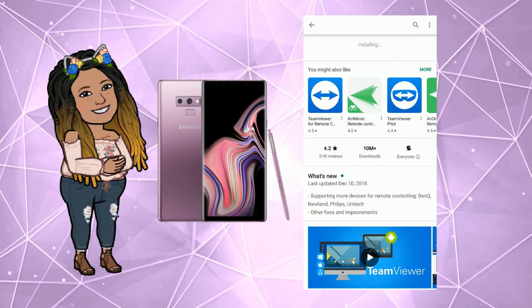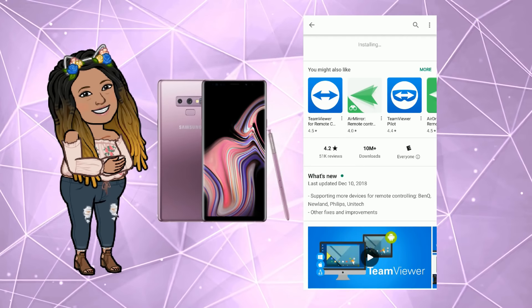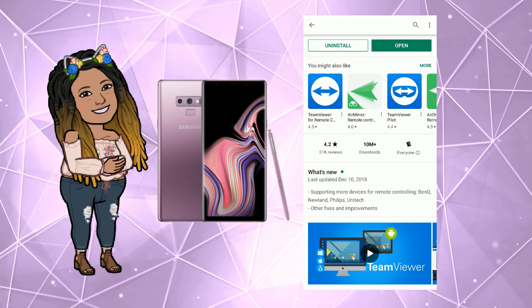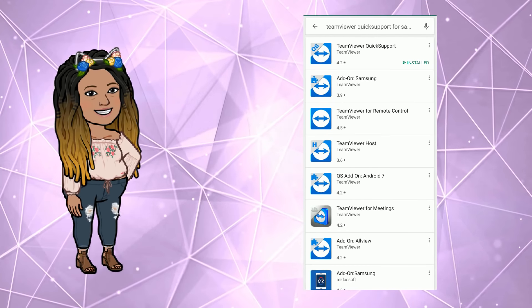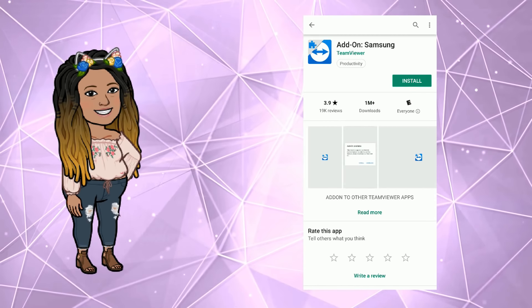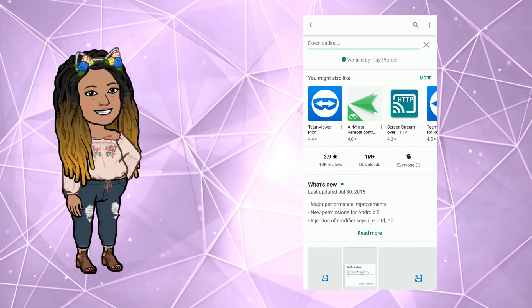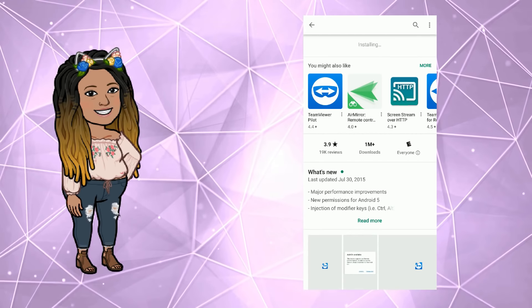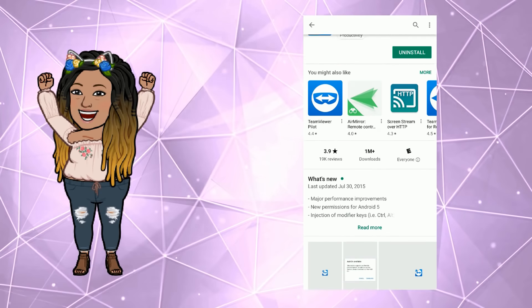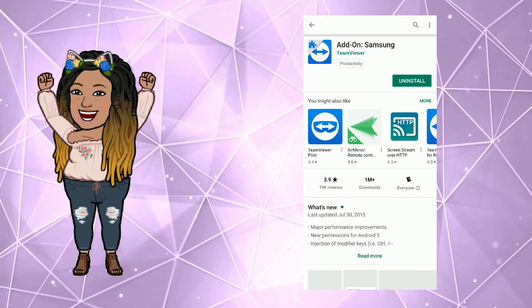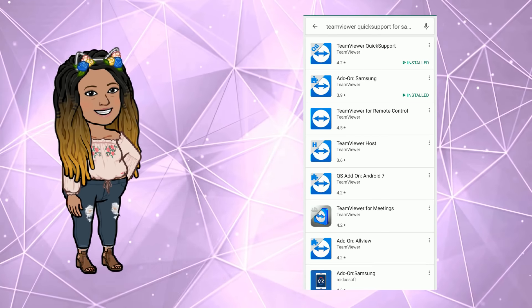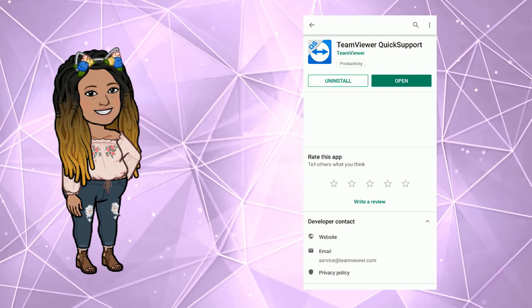For this example we will be using my Note 9. Because I am using a Samsung device I will also need to install the add-on Samsung app. This provides a special permission so that the device can be remote controlled. Without this add-on it will not work.